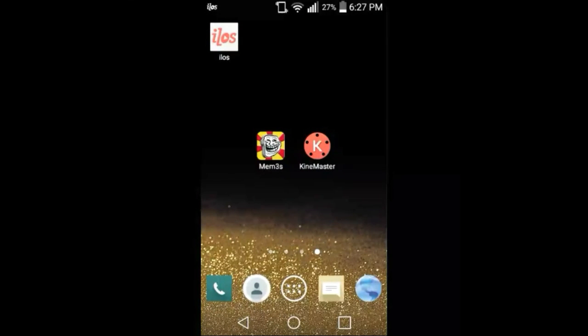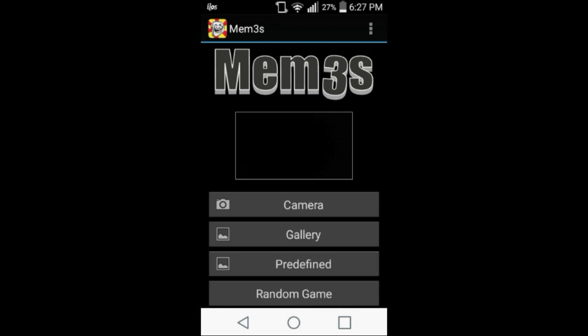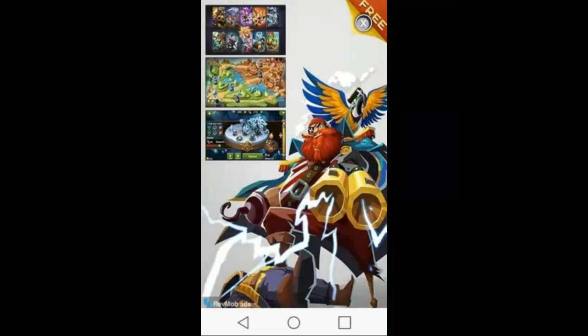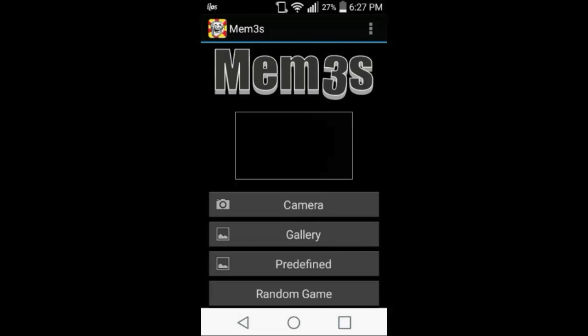So once you guys have got the apps down, all you got to do is open up this app here. As you can see, it will bring you straight here. I don't care about those apps, but once you have done that, all you got to do is click on camera or gallery, download a background from Google or make your own background. For now, I'm just going to take a random picture.